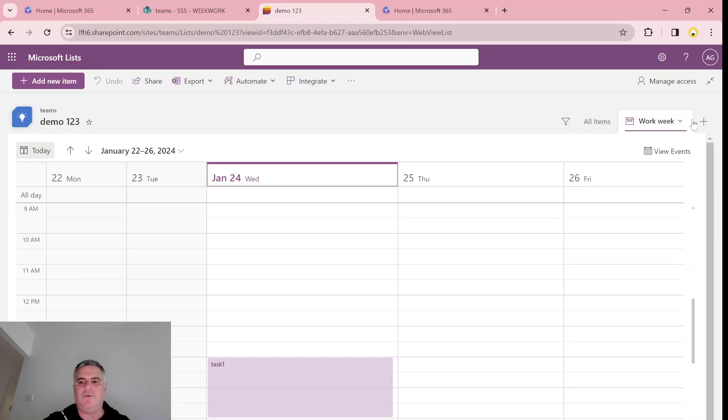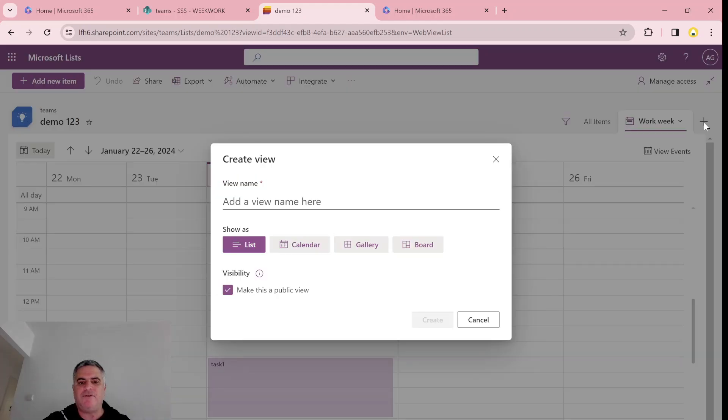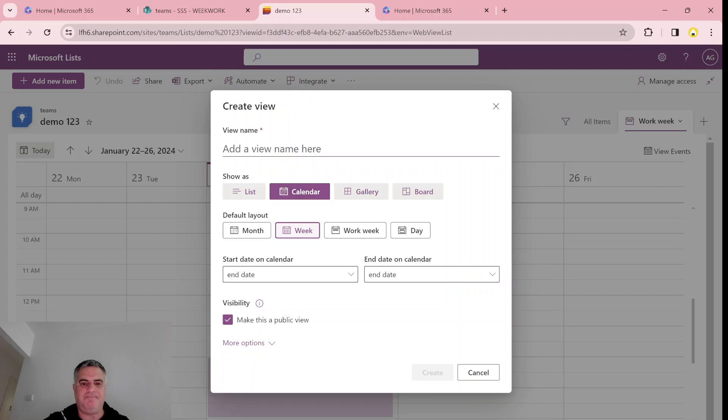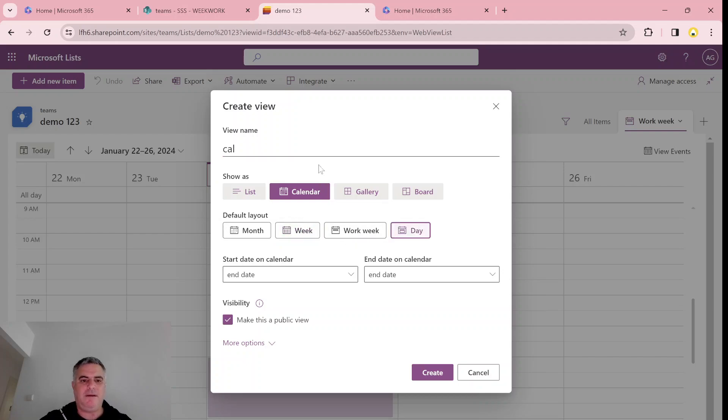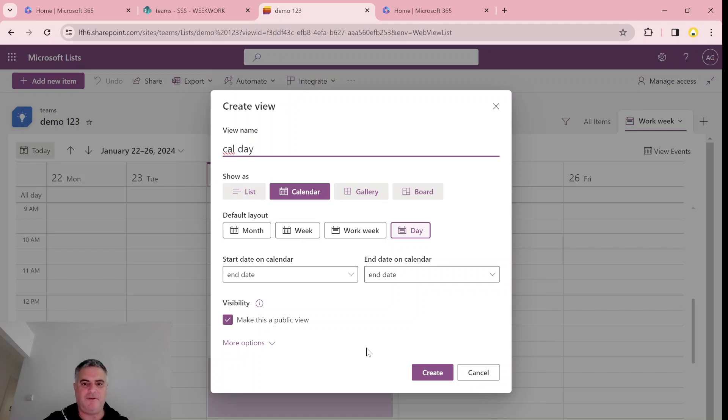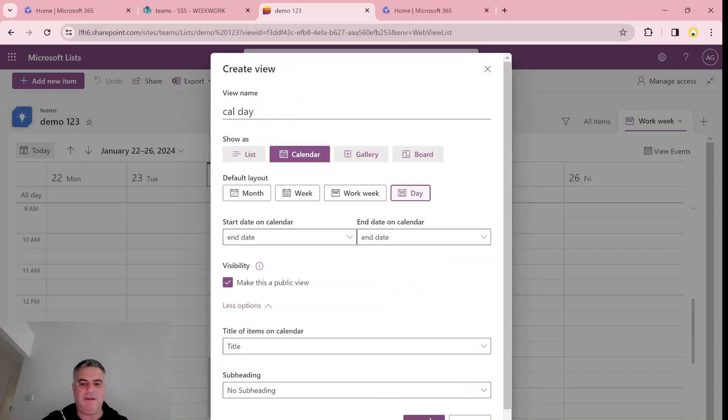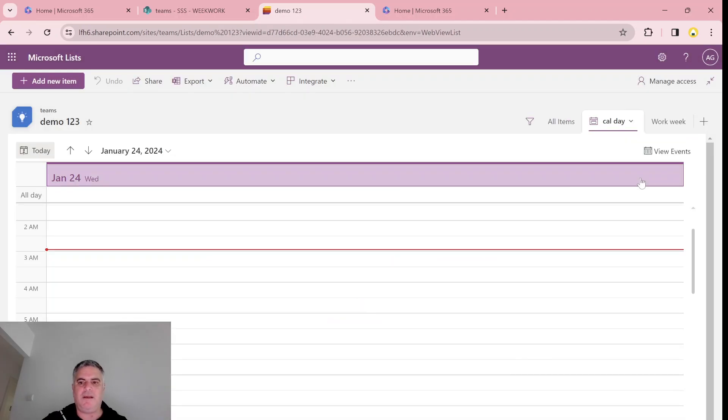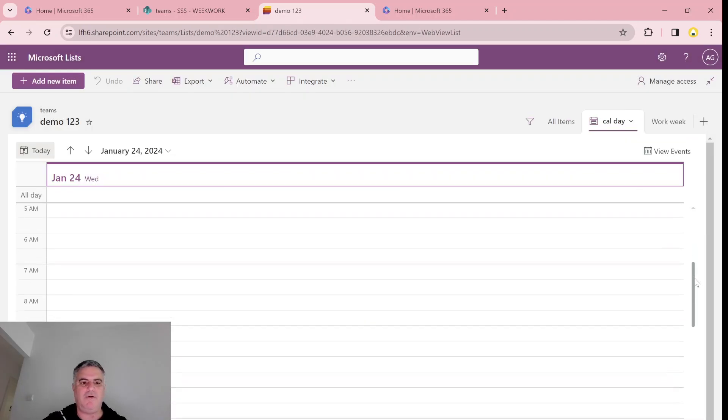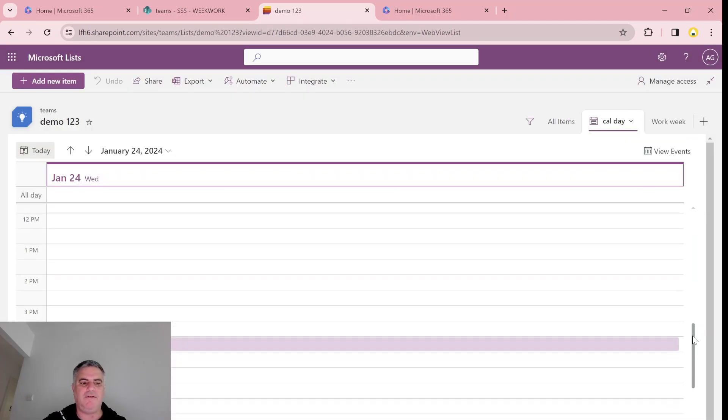So let's check another thing. Let's just create a calendar view. Let's call this day, so calendar day. And let's see how it looks. This can remain the same thing. Let's create it. And now we will see only the day.